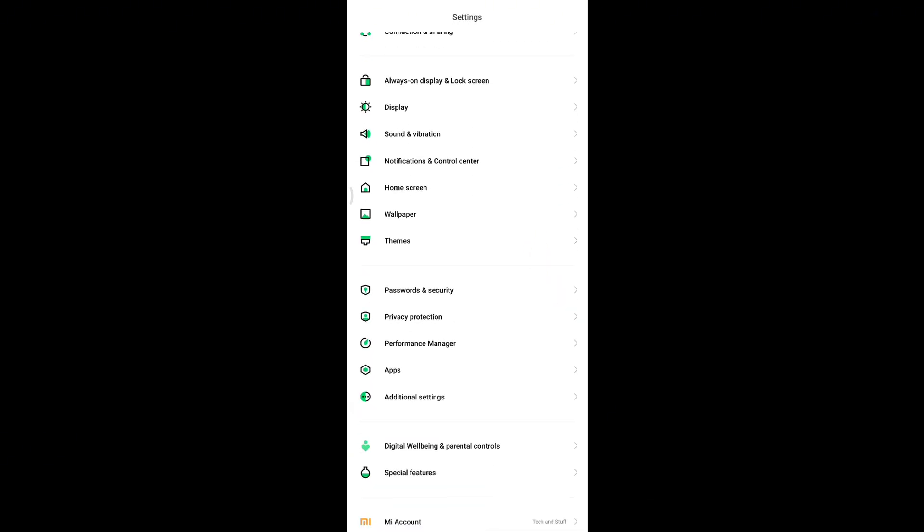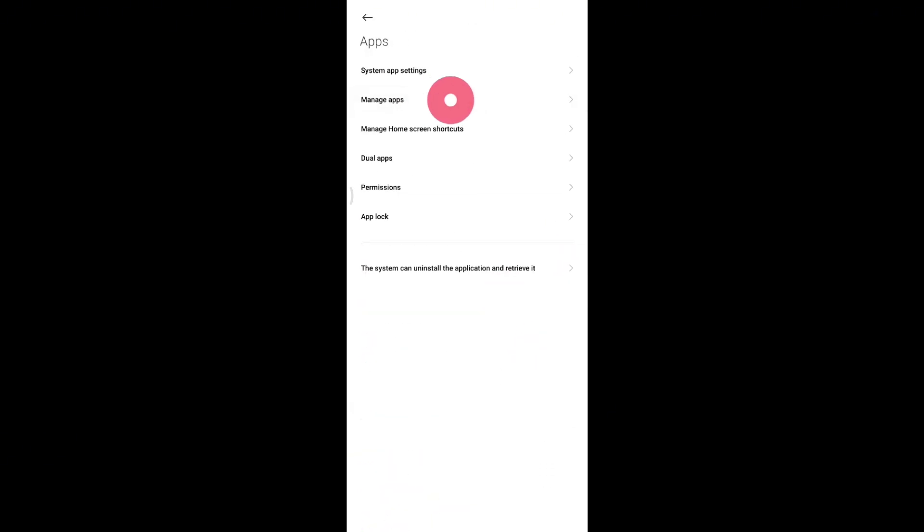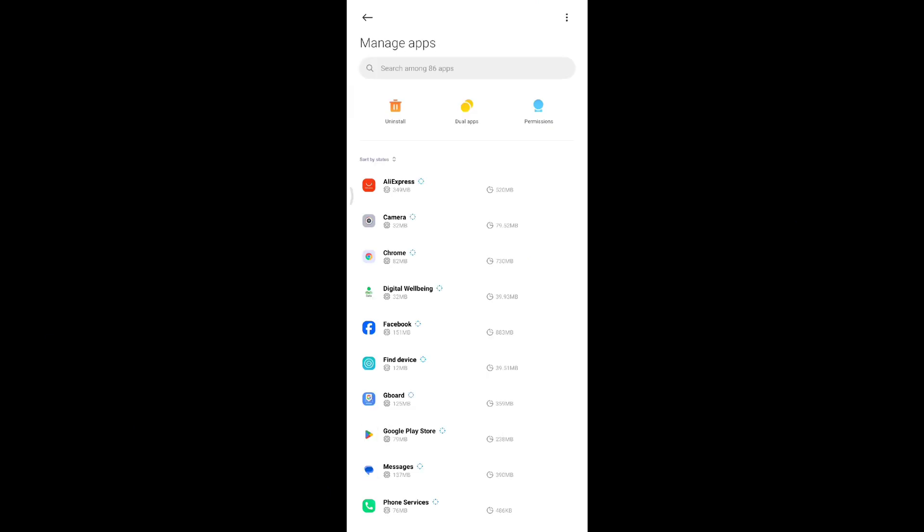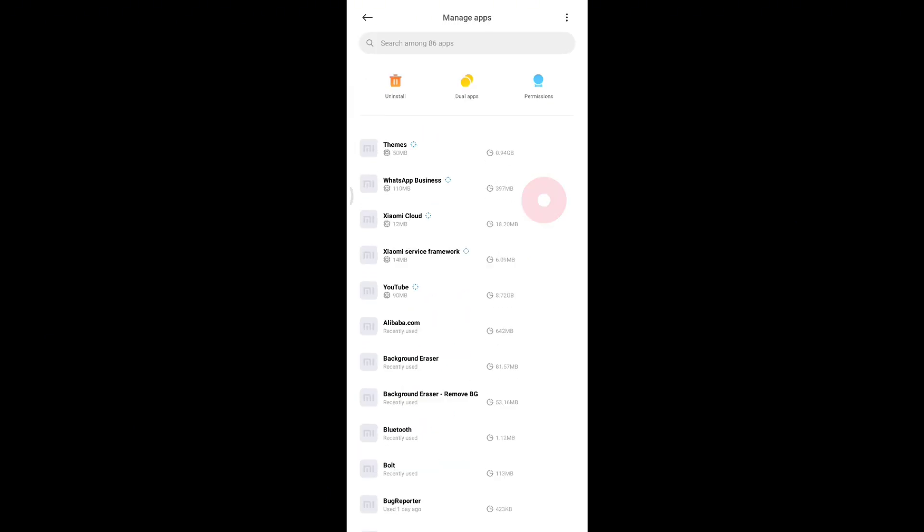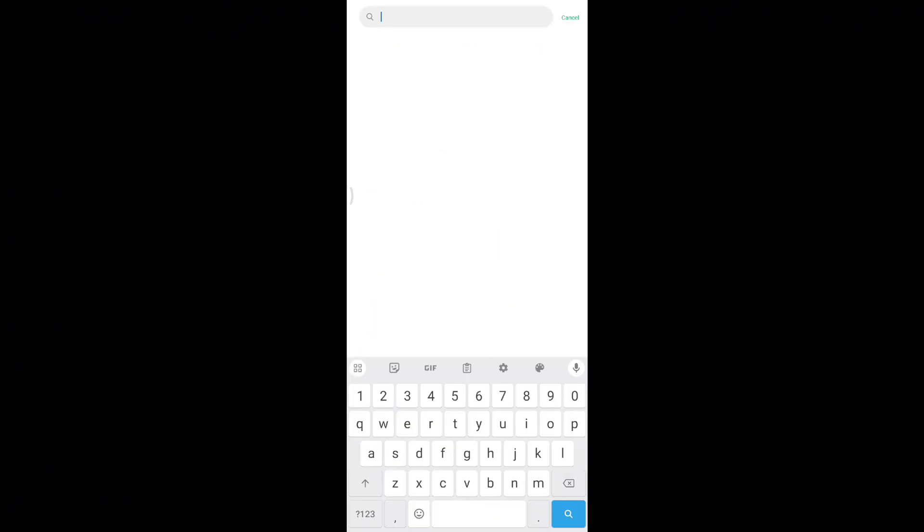On your settings page, scroll down until you find apps. Click on apps and then click on manage apps. This will list all the applications that have been installed on your mobile device.